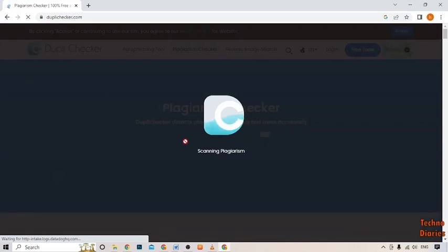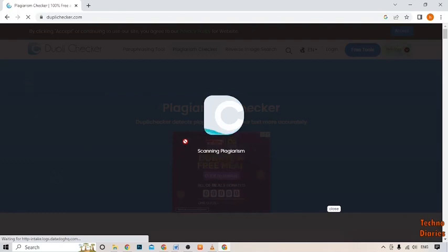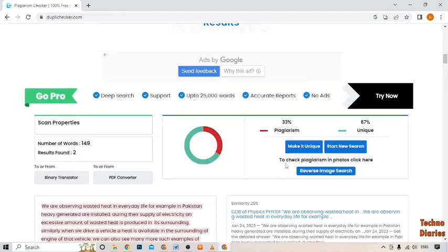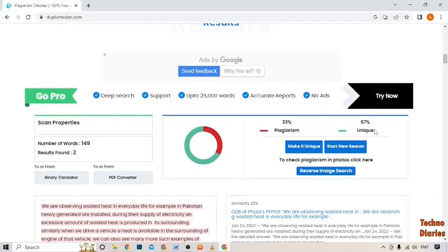Here you can see scanning plagiarism. Now the results show that the plagiarism is 33% and unique is 67%.